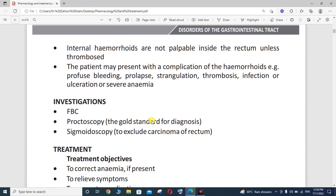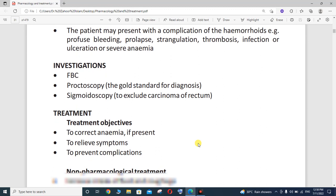If you want to investigate a case of hemorrhoids, you will have to perform a full blood count (FBC) and then proctoscopy — the gold standard technique used for diagnosis — or sigmoidoscopy to exclude carcinoma of the rectum.